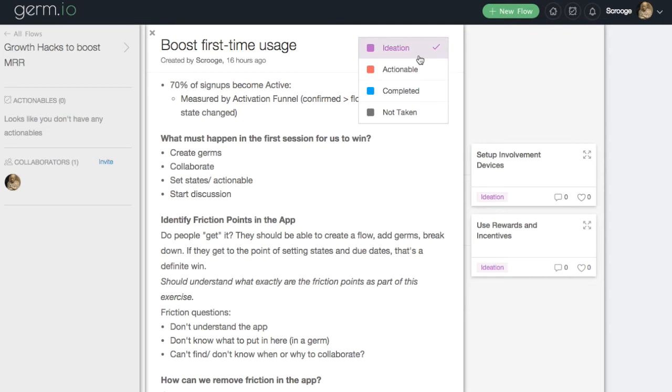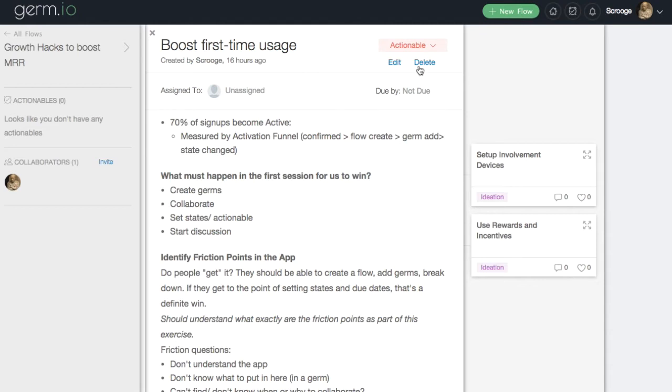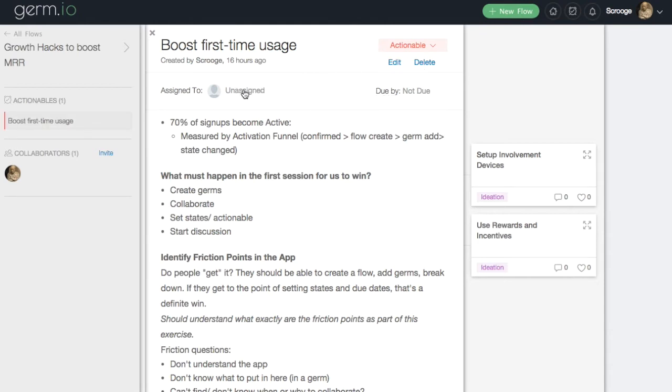When you're ready to start working on a particular germ, mark it as actionable. When you make a germ actionable, you have the option to assign an owner to it and set a due date.